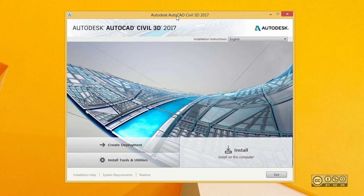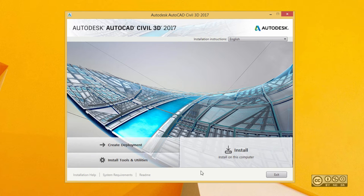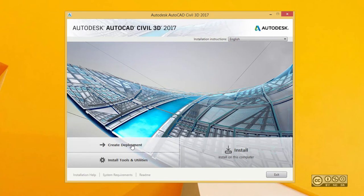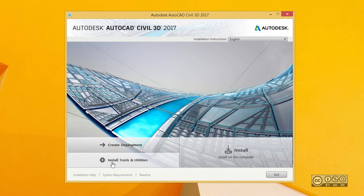After my installation dialogue has fired up, I can go directly to the installation view. But I would like to point out that you also have an option to create a deployment. This is similar as before, where you can set up your settings for what you want to install, and then for multiple machines it's much easier to do it.